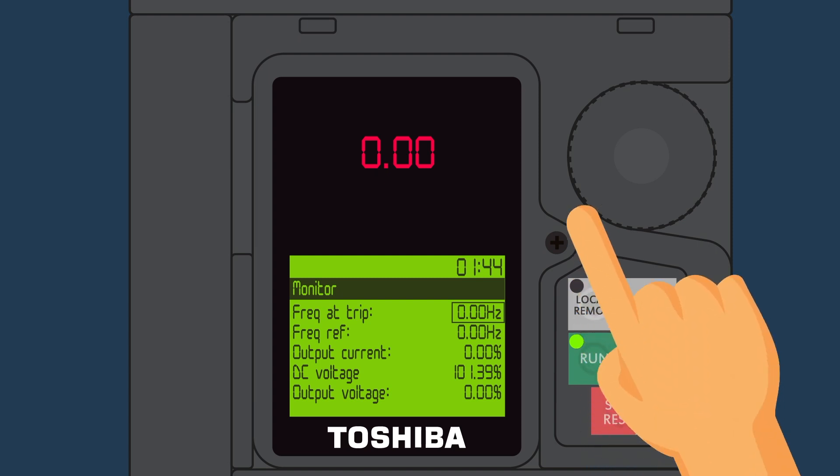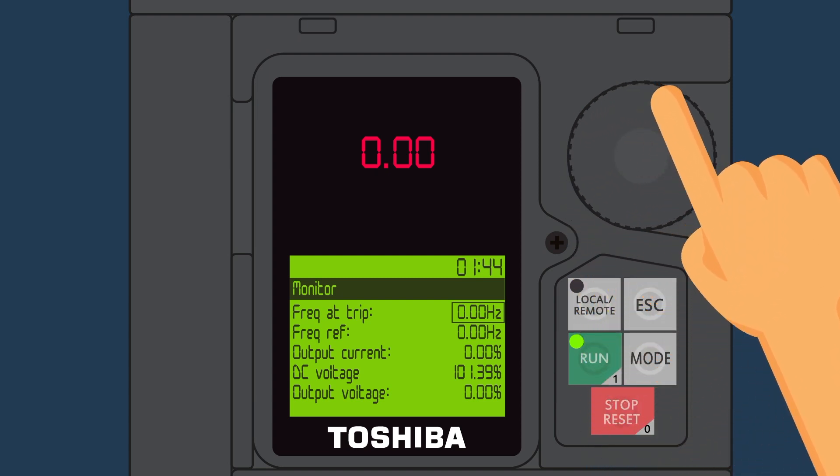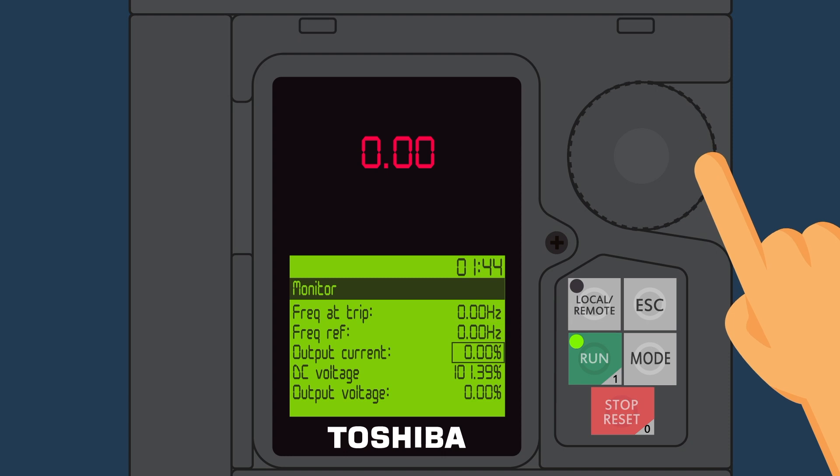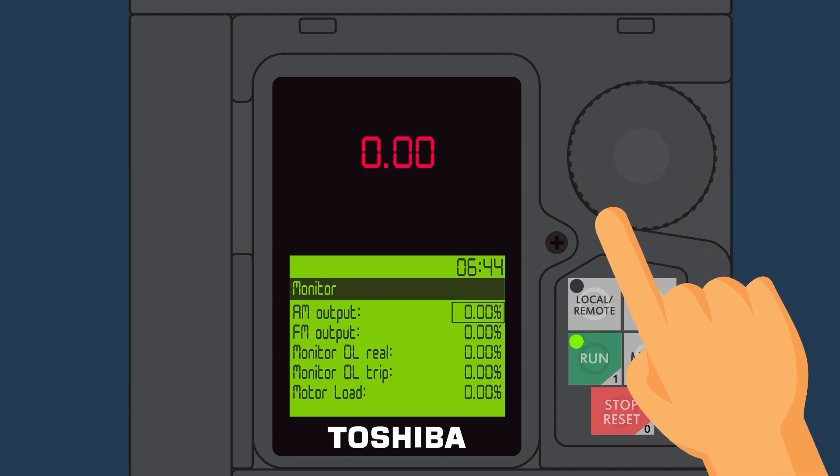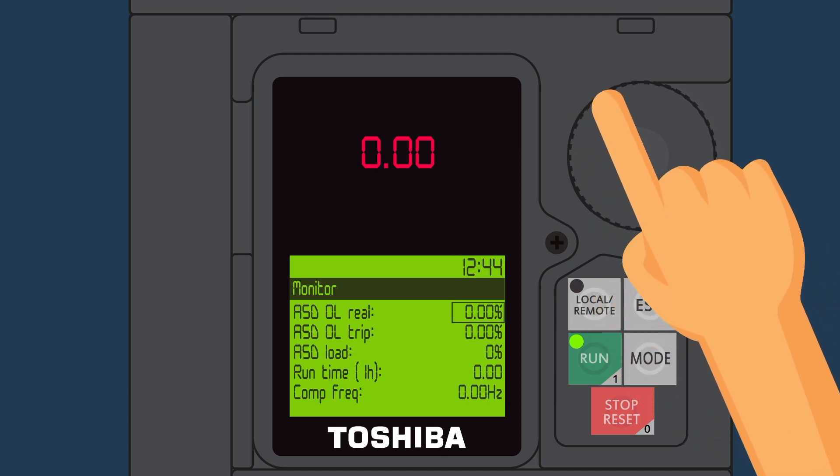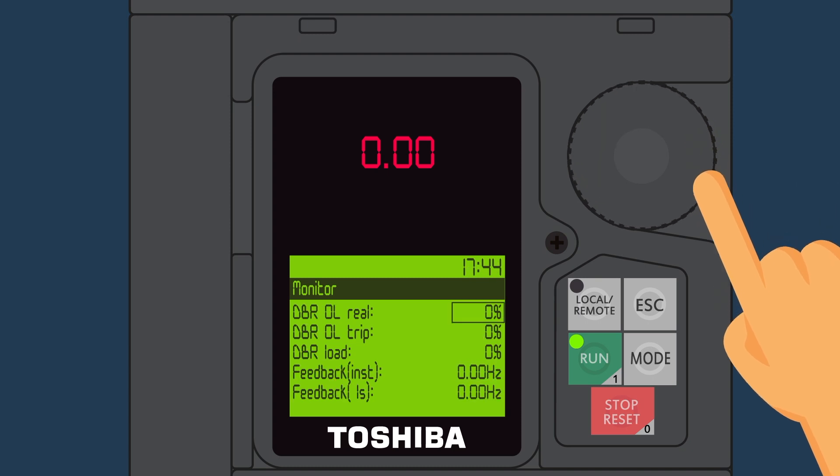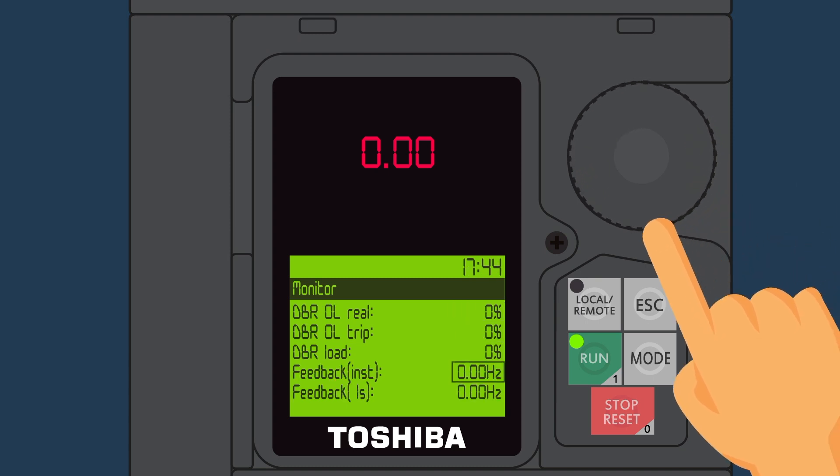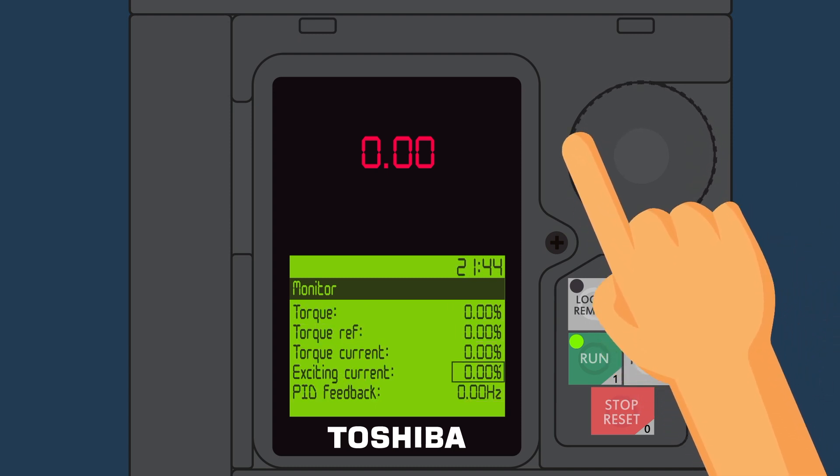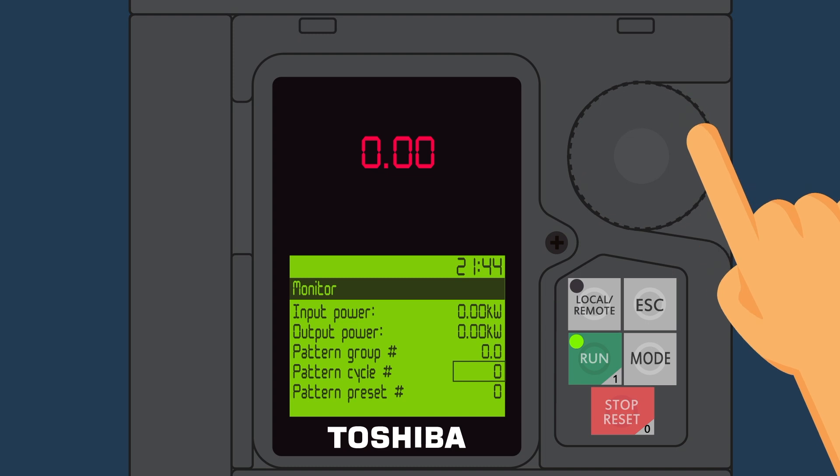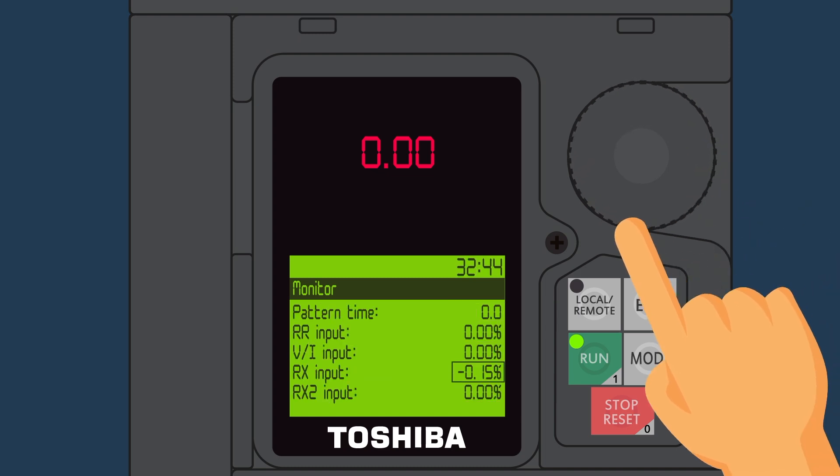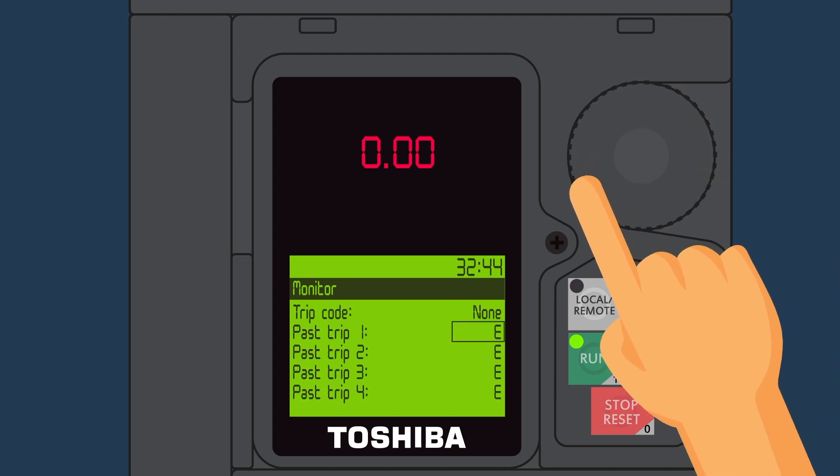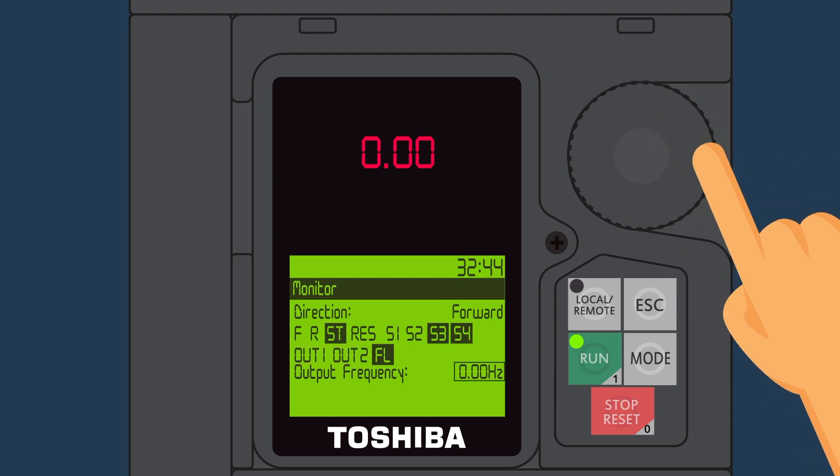Use the rotary dial to access the complete list of monitoring parameters. Things like the output current, DC voltage, last four trips, and terminal status as well as other key information that is useful when starting up, operating, and troubleshooting the drive are available in the monitoring mode of the Q9 Plus.